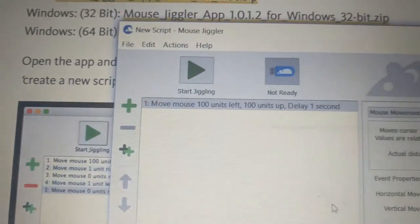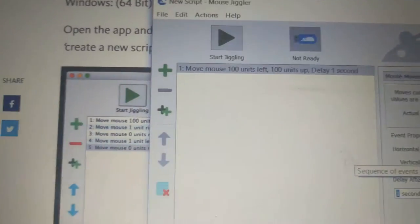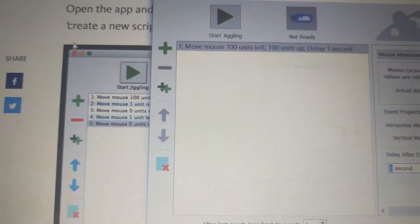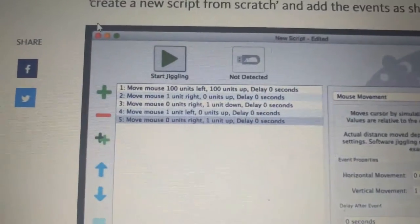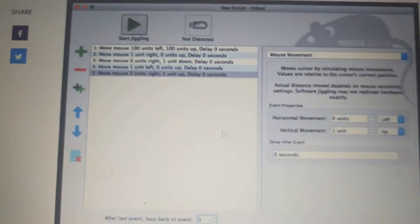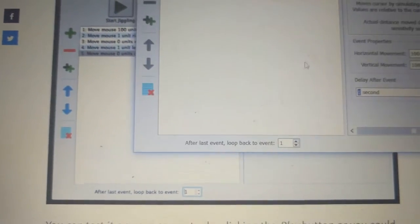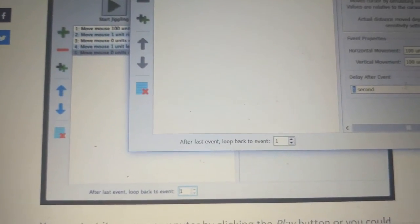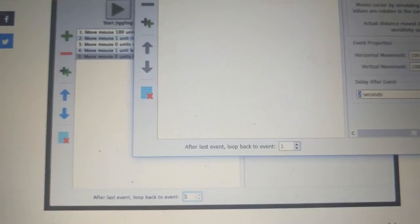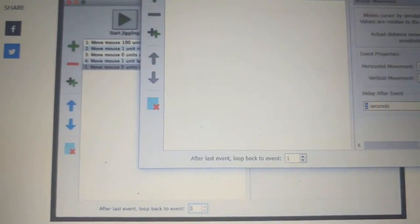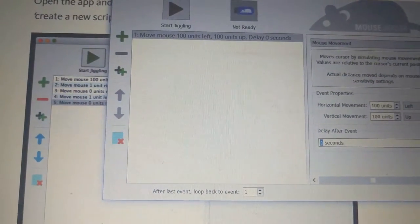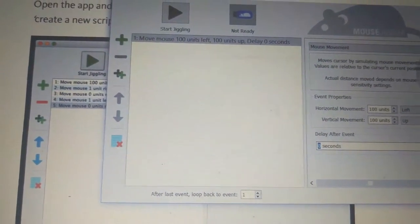So let's go back here, 100 units left, 100 units up, and then delay one second. That's it, right? Move mouse 100 units left, 100 units up, delay one second. Delay zero seconds. Make sure you get that right. Just do this exactly as it is, and then you'll be ready to go after you can test it. Really not that difficult, just a little bit tedious.